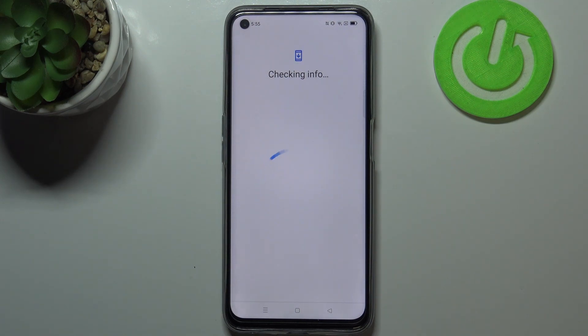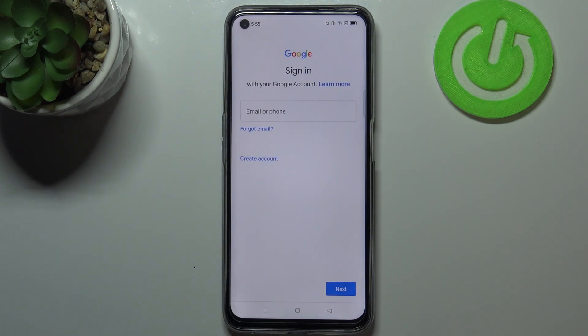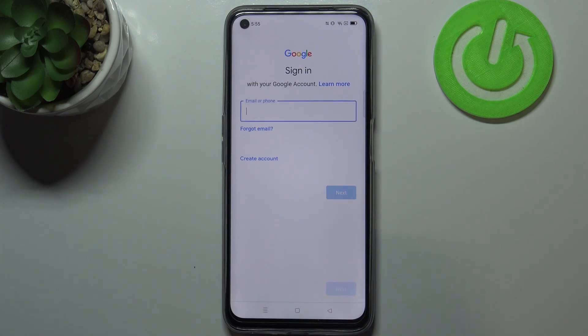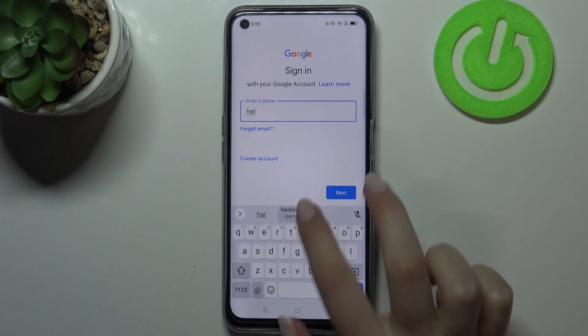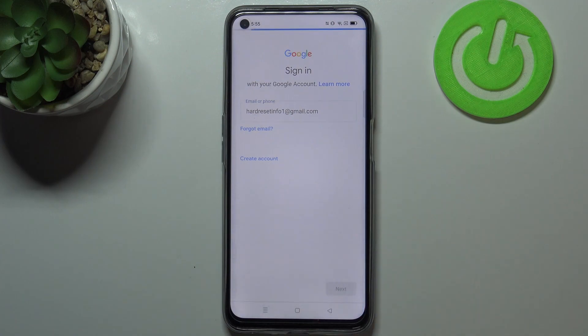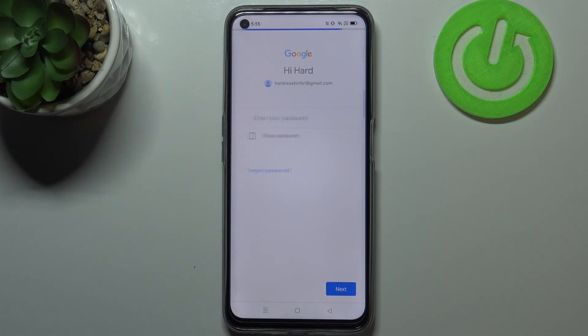Make sure that you've got the internet connection because it is required. From this step we can either create a new account if you do not have one yet, or simply type your email or phone. Let me do it and let's tap on next.